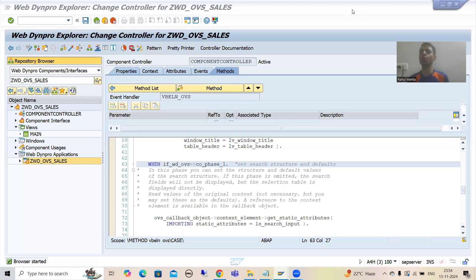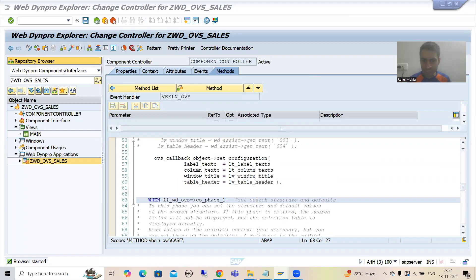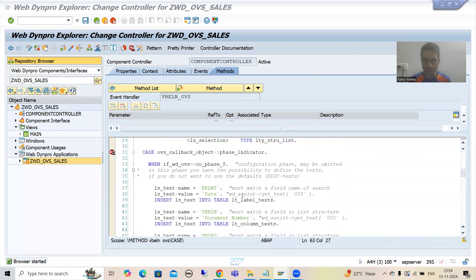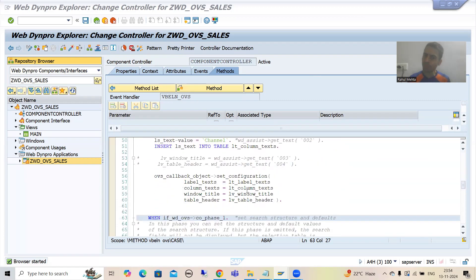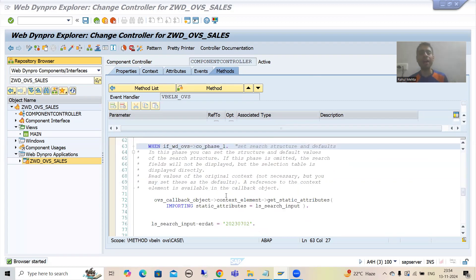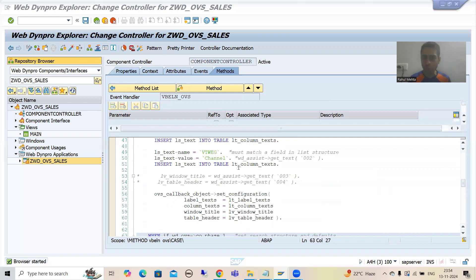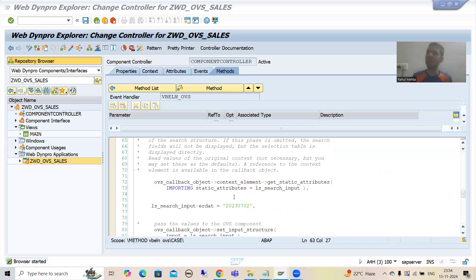Hello everyone. We will continue the topic Web 10 Pro Up App, and as part of it we are covering Object Value Selector. In the previous videos we simply wrote the logic in Phase 0 because we wanted to change the labels. Then with the help of Phase 1 we provided that default value. If you do not want to change the label or pass the default value, there is no need to write that code or logic. Now we will proceed further and go for Phase 2.